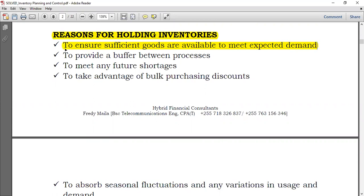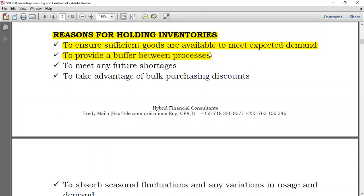It could also be to produce a buffer between processes. If one process is completed and it needs input from another process, the materials will already be available. That's why it could provide a buffer between processes.